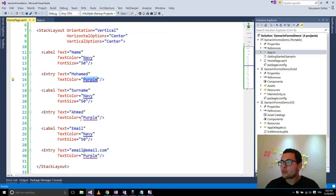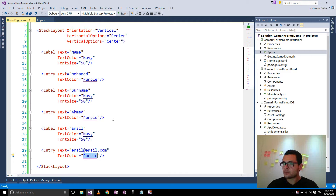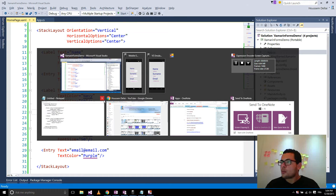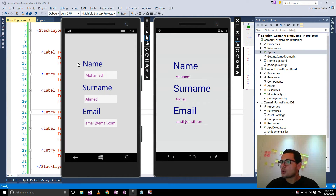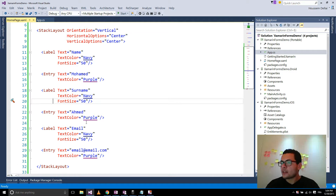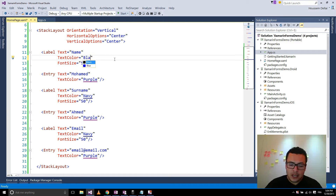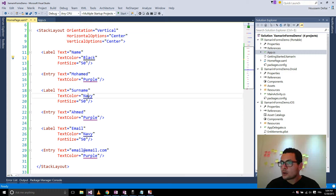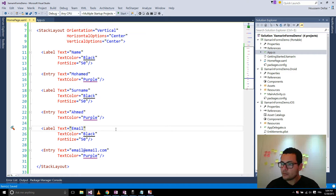The same thing for my entries — they all have one text color which is purple. So if I want to change the property for one of them, I should also repeat that change in every element. For example, let's say I want to change this to black, so I have to copy this modification for every element in my user interface.